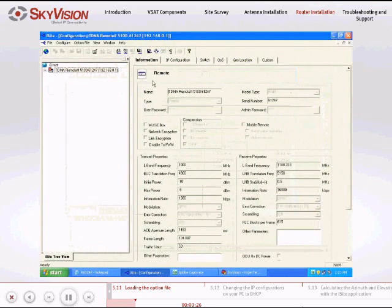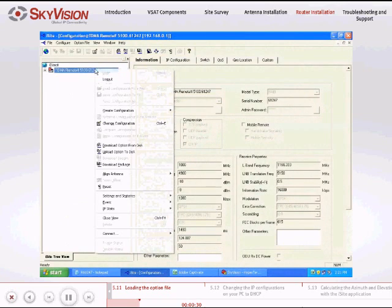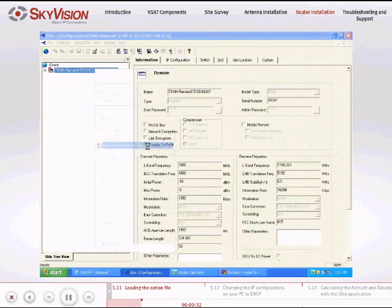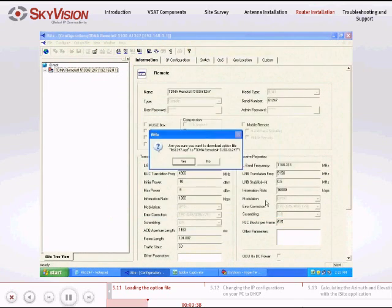Right-click the TDMA Remote submenu, then select Download Option from Disk. Browse for the option file and click Open to load it to the satellite router from your desktop.